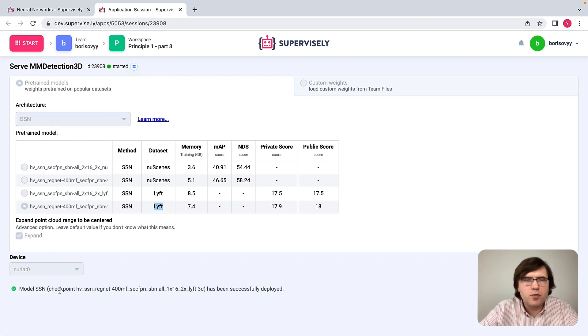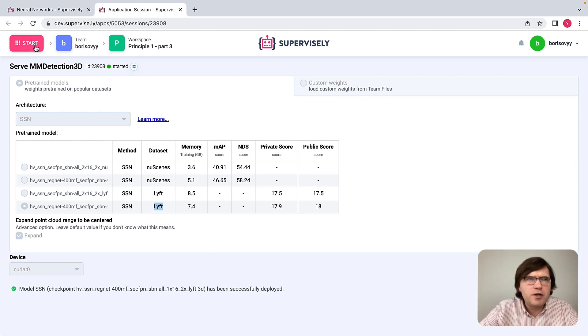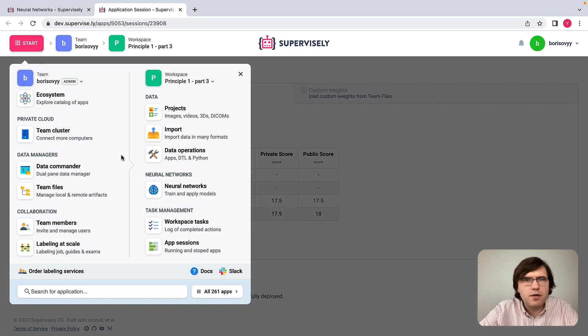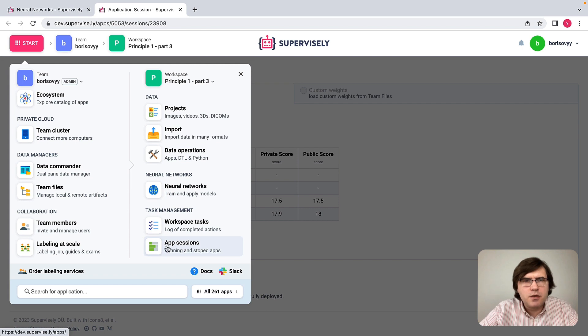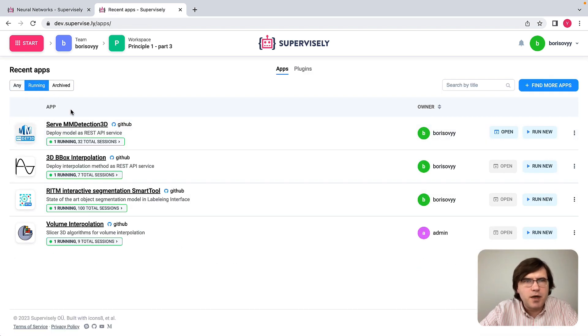So the model is deployed. Let's probably go back to see what we have accomplished so far. If I go to App Sessions here and click on running, what I will see is the following.